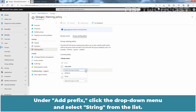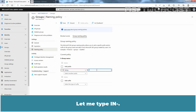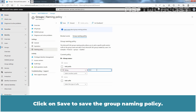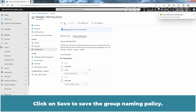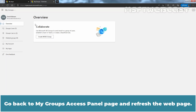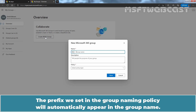Under Add Prefix, click the drop-down menu and select String from the list. Now enter the fixed string you want to add as a prefix to the group name. Let me type a hyphen — I am adding a hyphen as a separator. Click Save to save the group naming policy. Wait for the success confirmation message. Go back to the My Groups access panel page and refresh. Click on Create M365 Group. The prefix we set in the group naming policy will automatically appear in the group name.